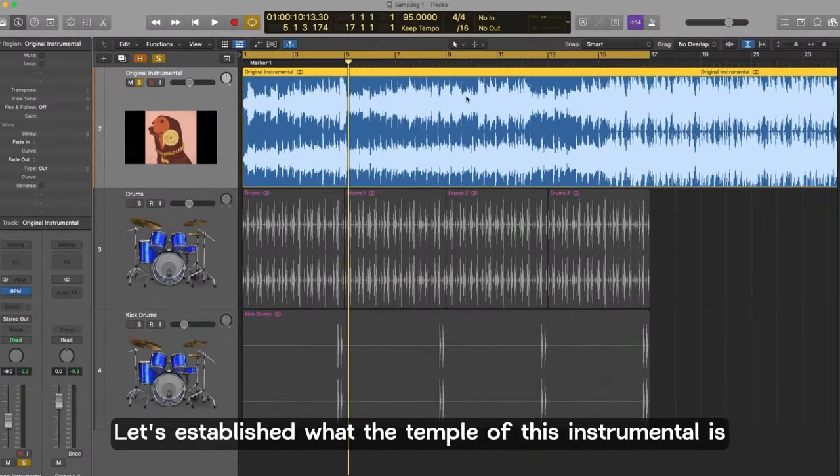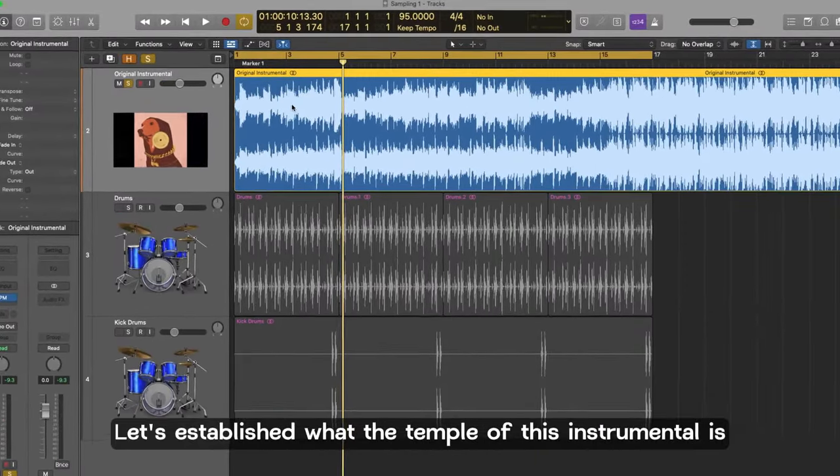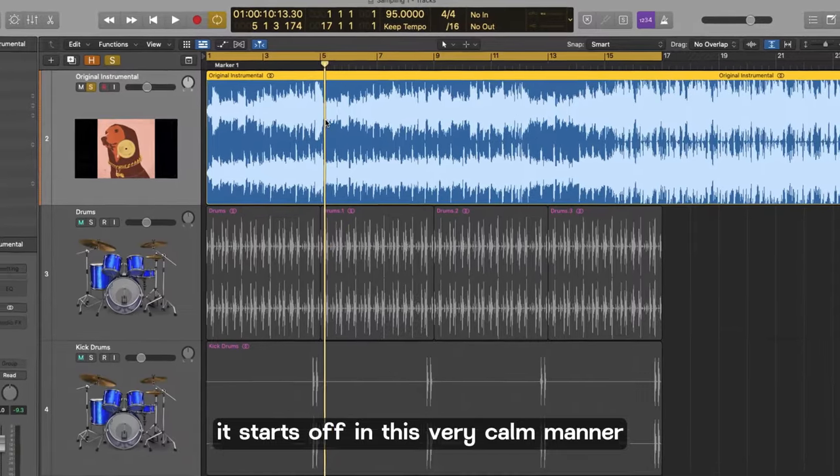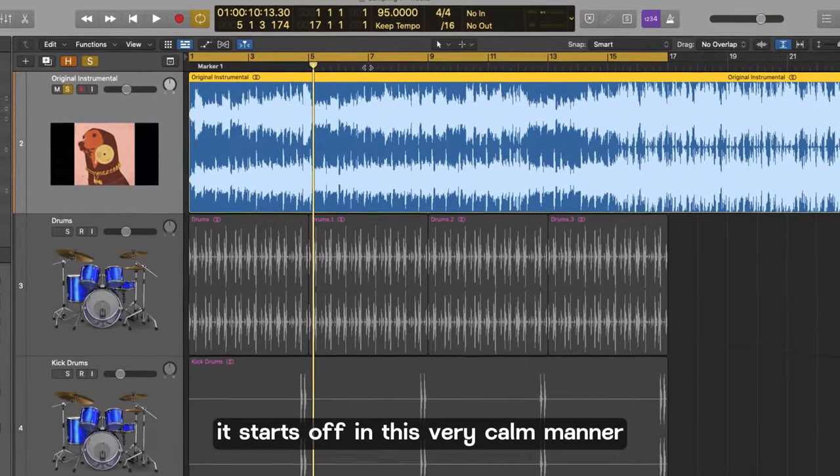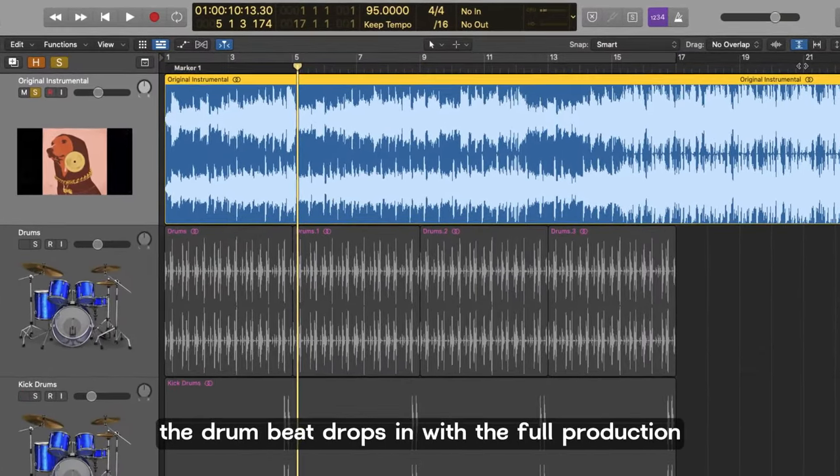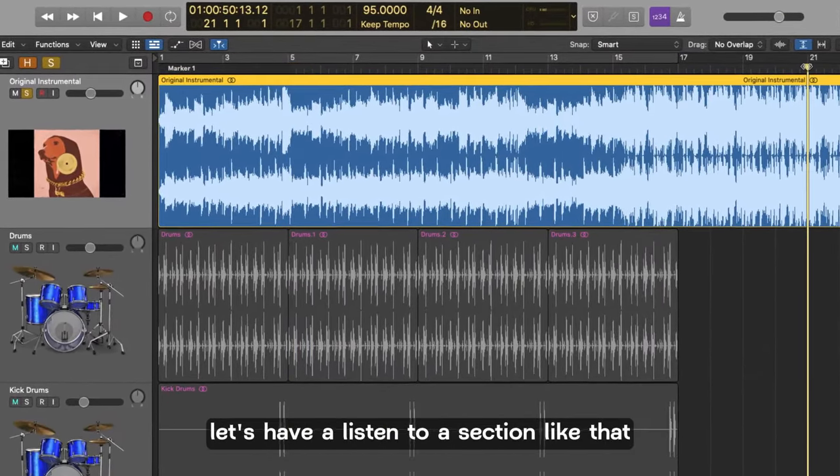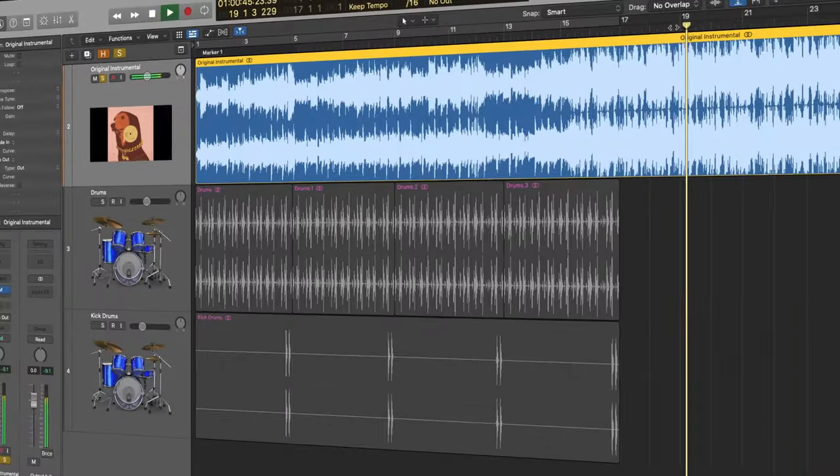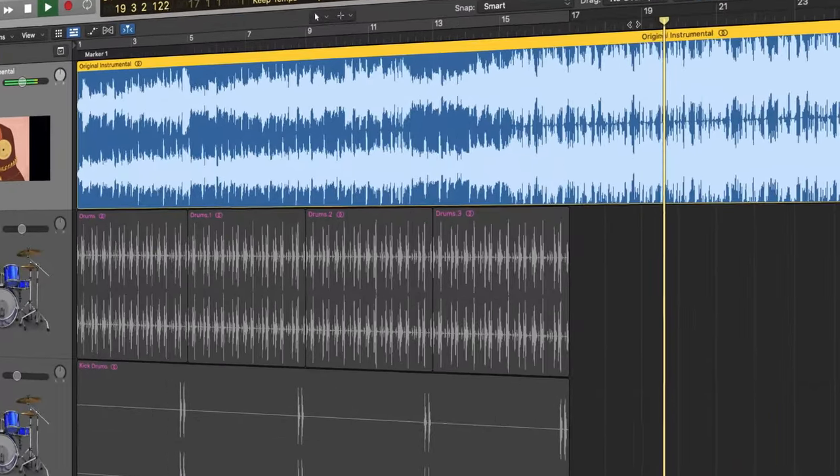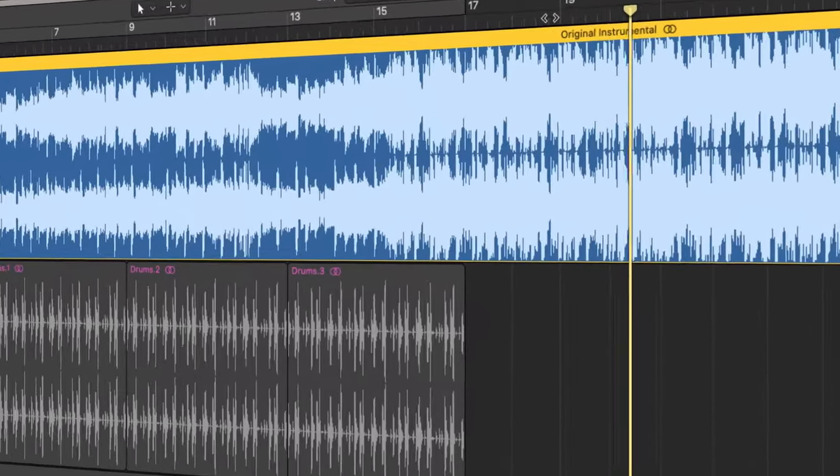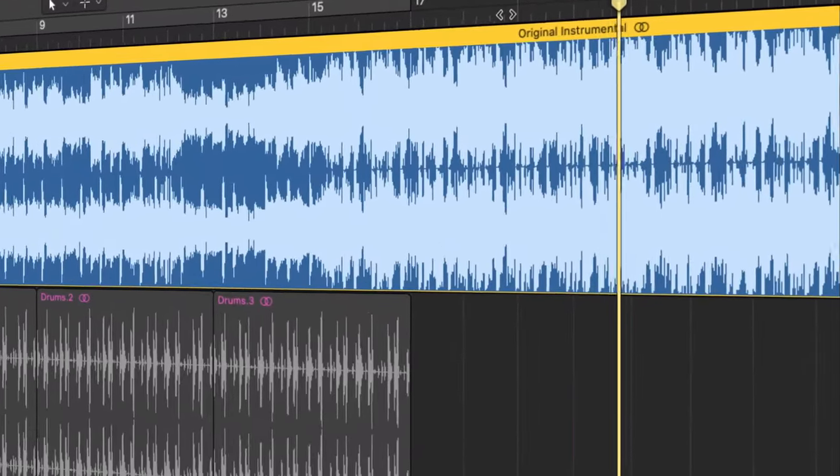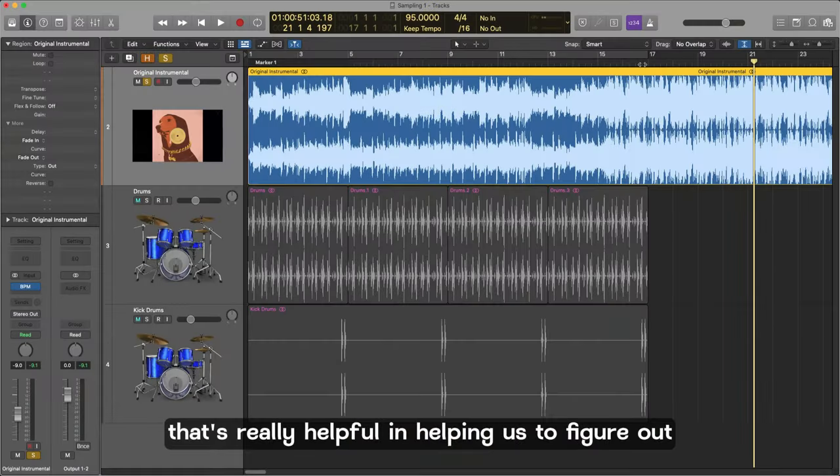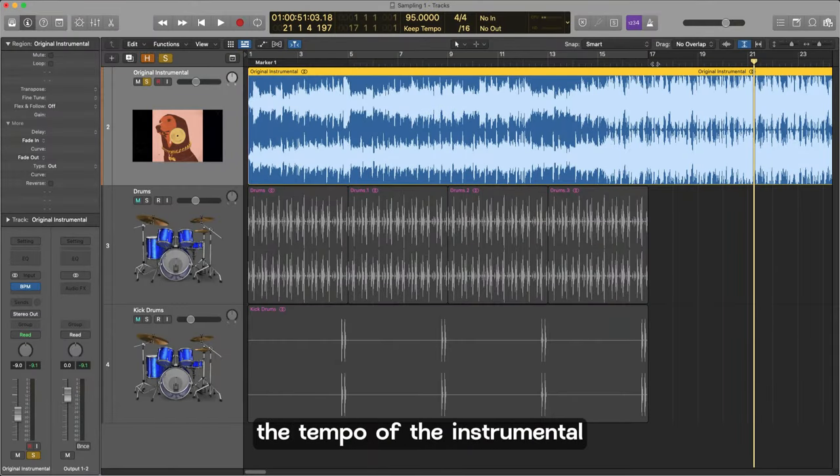Okay, is established what the tempo of this instrumental is. It starts off in this very calm manner but later on the drum beat drops in with the full production. Let's have a listen to a section like that.